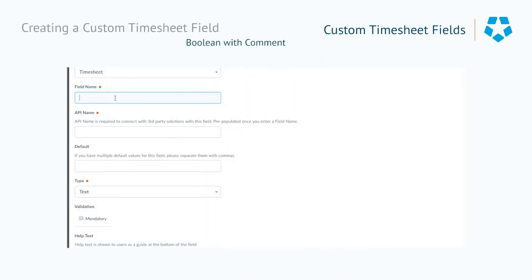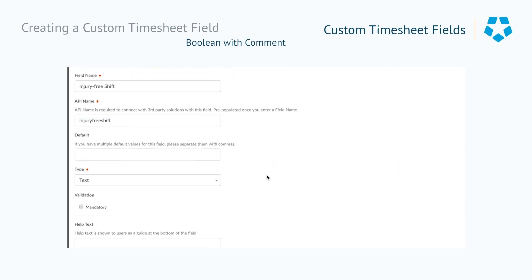The Boolean checkbox type can be used as a way for staff to provide a quick response to yes or no questions. For example, you may want to ensure that staff are taking adequate rest breaks.